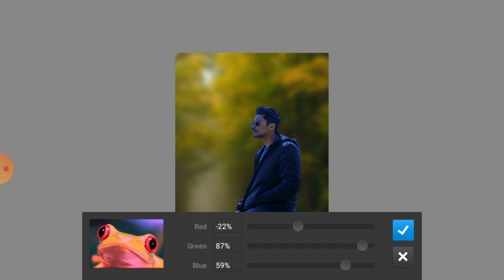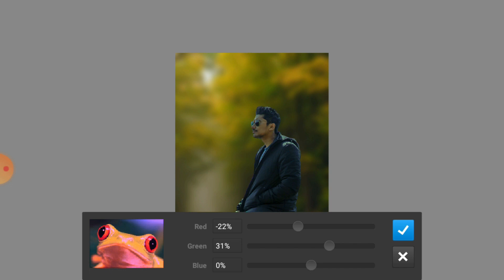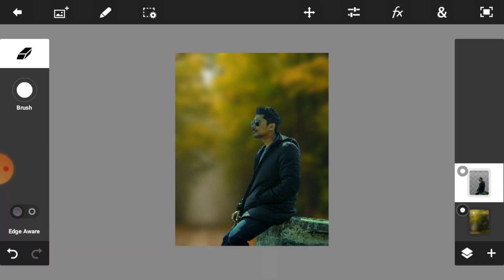In the thumbnail you can see that the model's color is completely green — the dress color is completely green. This is a professional effect and I will teach this in our next video. This step is now completed.